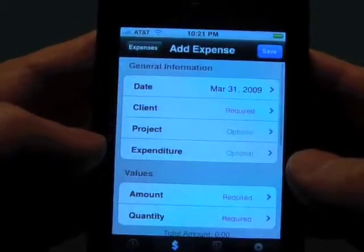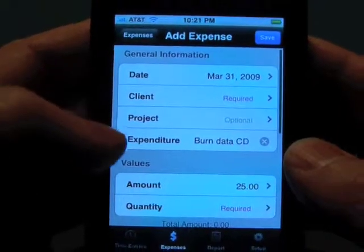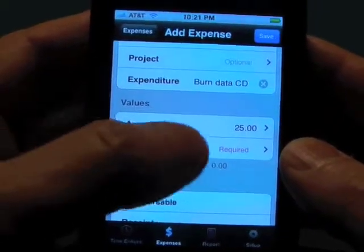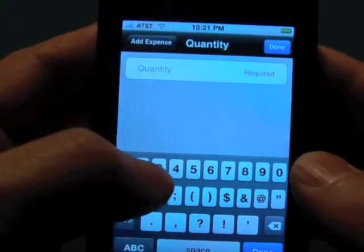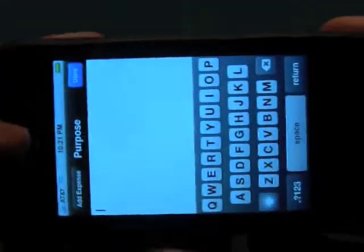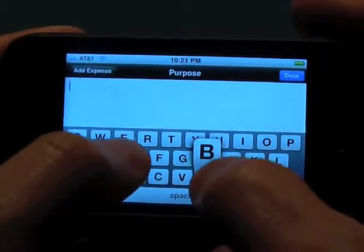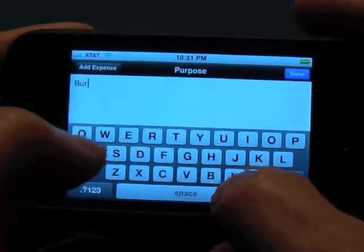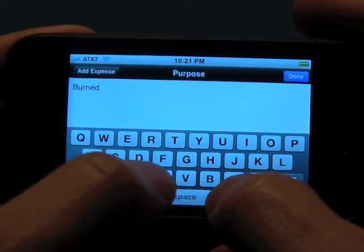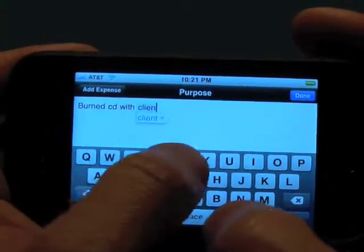We're also going to add another expense. We'll say that we had an expenditure type where we actually burnt them a CD. We'll enter that in there and you can see that it pulls up the amount of $25 per CD. We burnt them two copies. We'll turn this keyboard sideways — just as I mentioned you can do that — and we'll say that we burned a CD with client graphics.